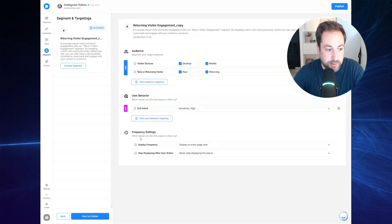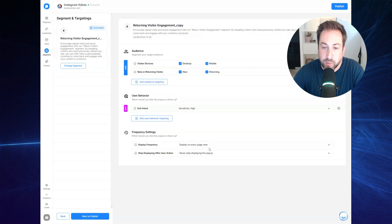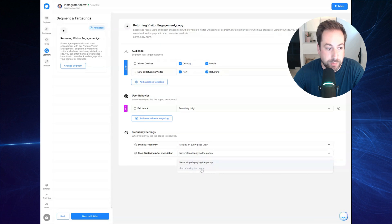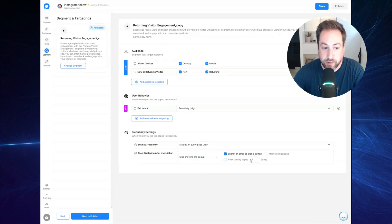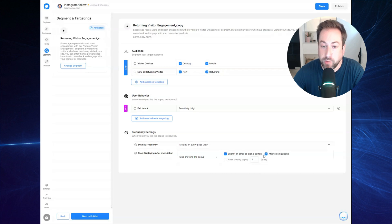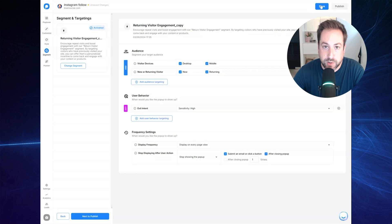You can also set the frequency settings only once every page. Or you can also select to stop showing the pop-up after someone clicked on the pop-up or they have closed the pop-up. When you're done, be sure to save it and hit publish.